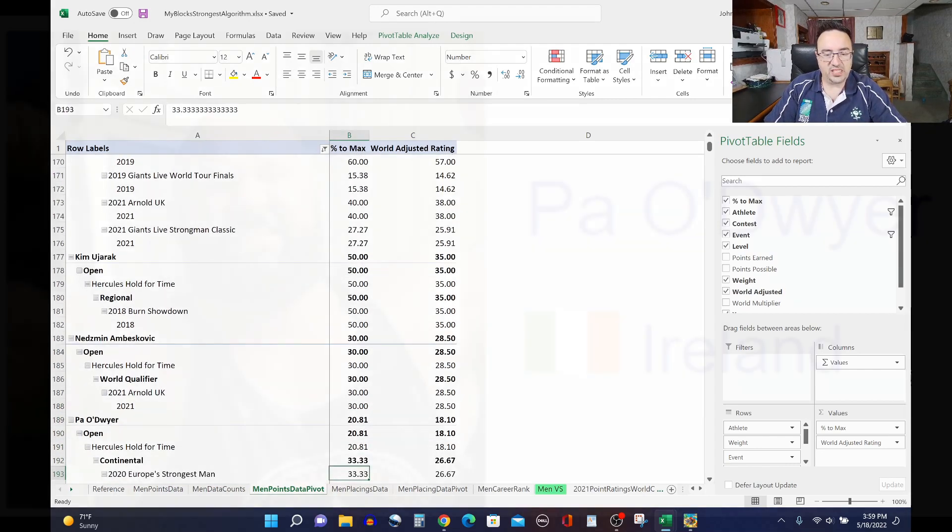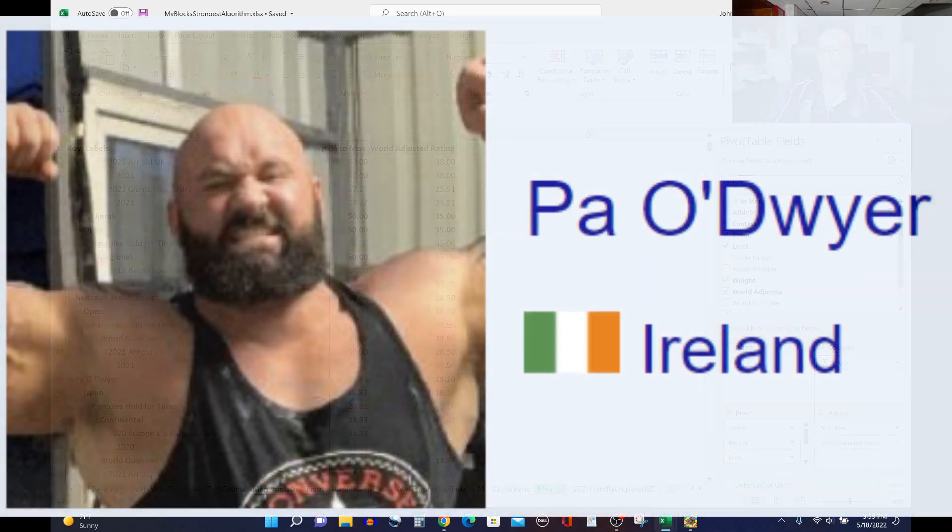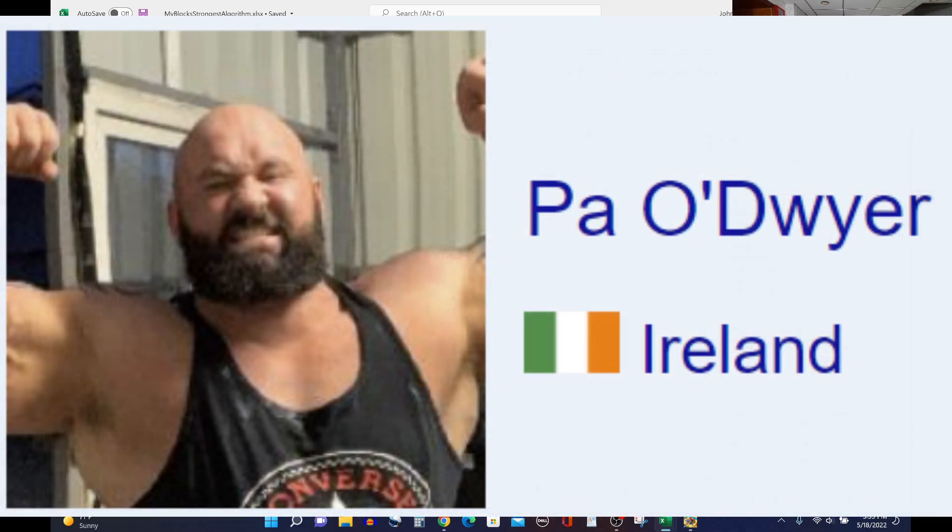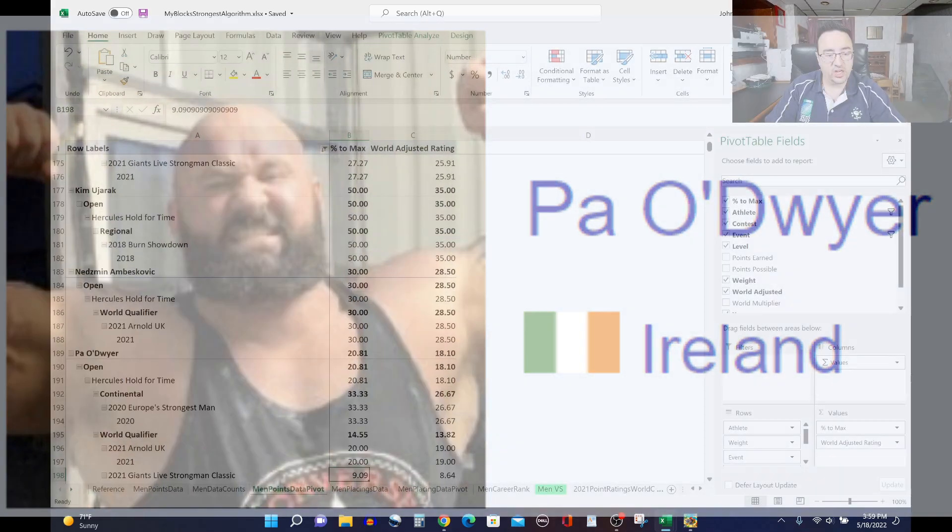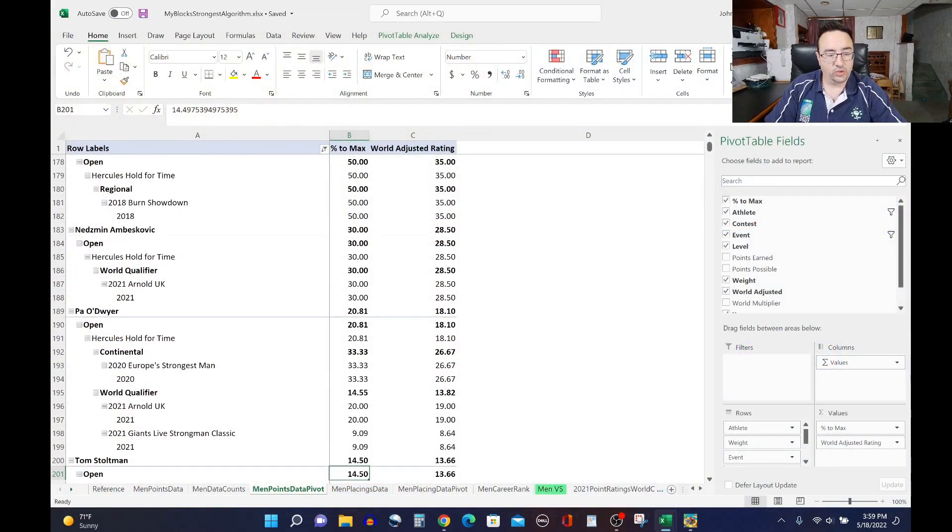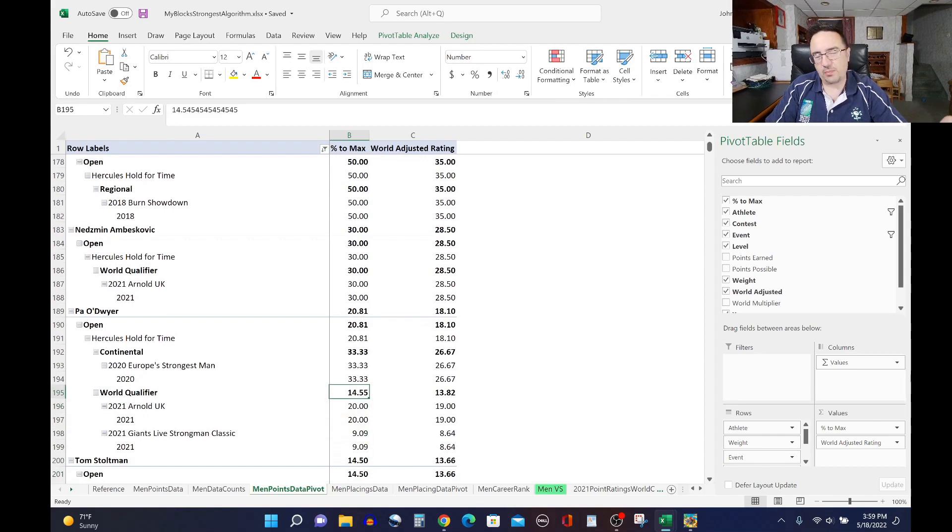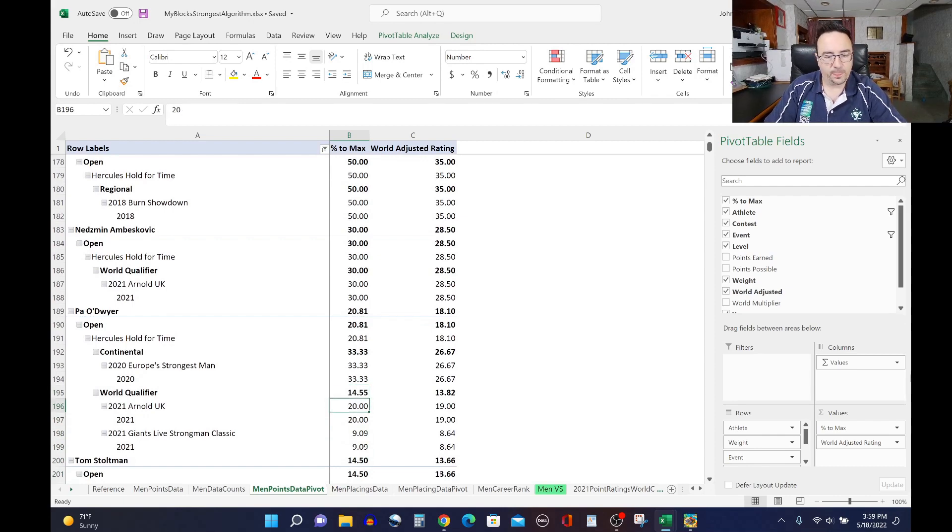Pavlo Nakonechnyy with an 18.1 rating, so not a good event for him. He did Hercules hold at 2020 Europe's Strongest Man, sort of lower third performer there, and did it at the 2021 Arnold UK in Strongman Classic, not performing very well in either of those.